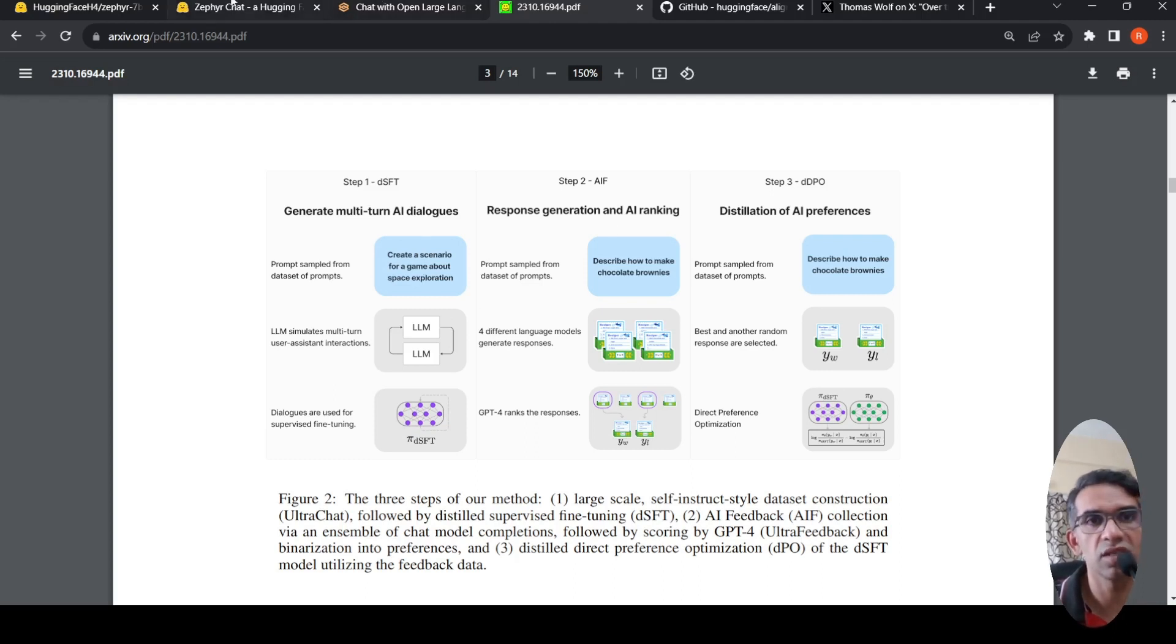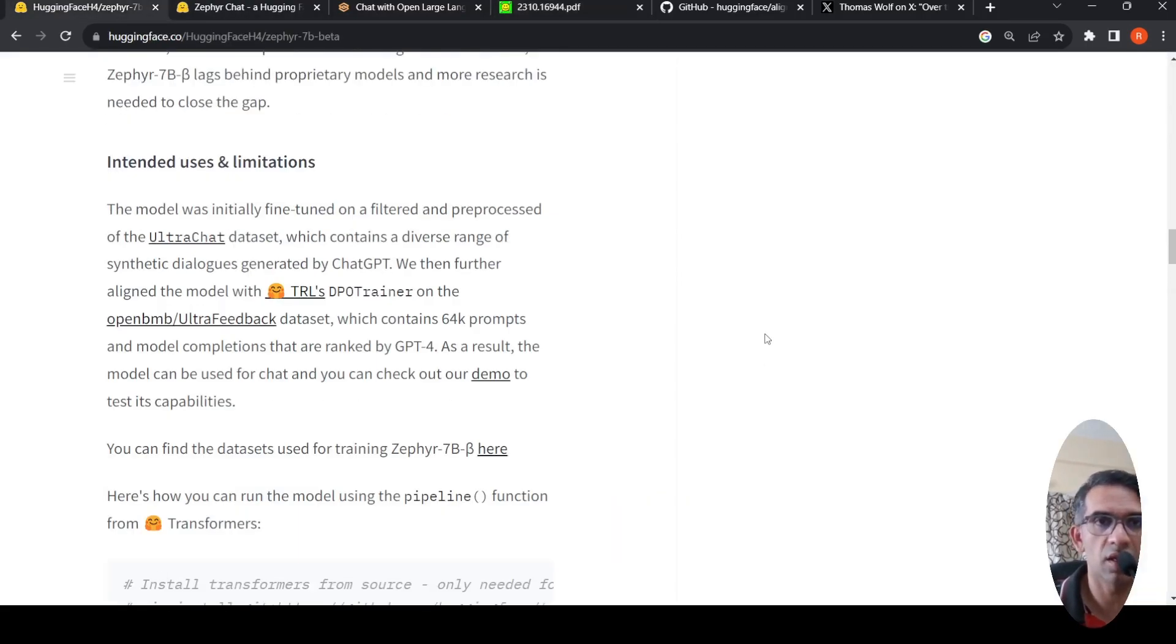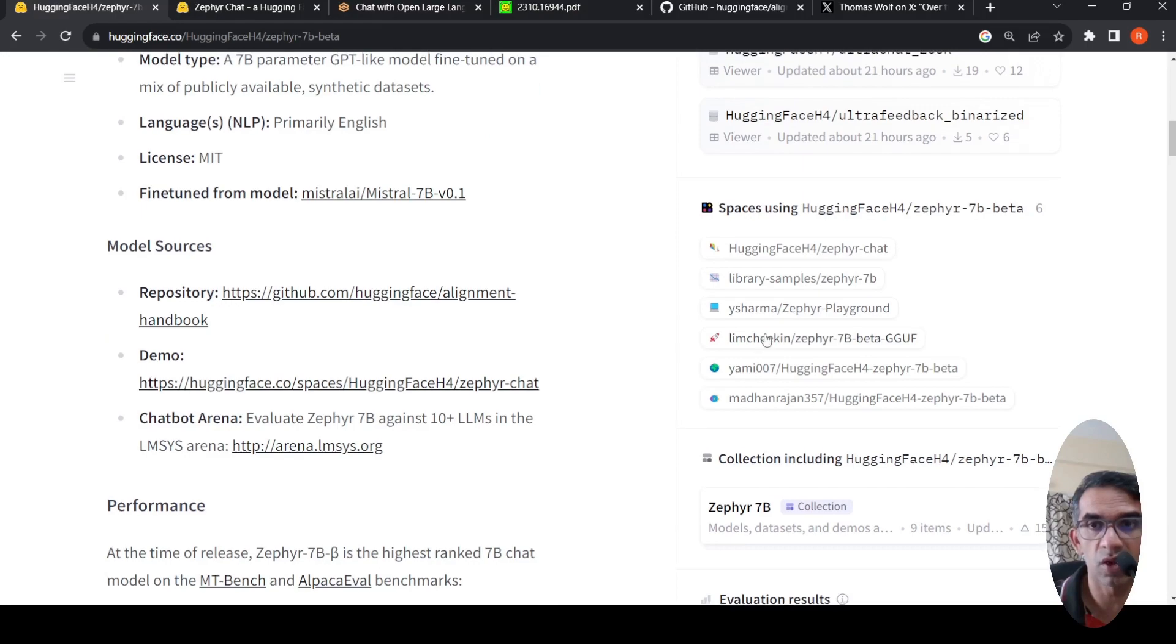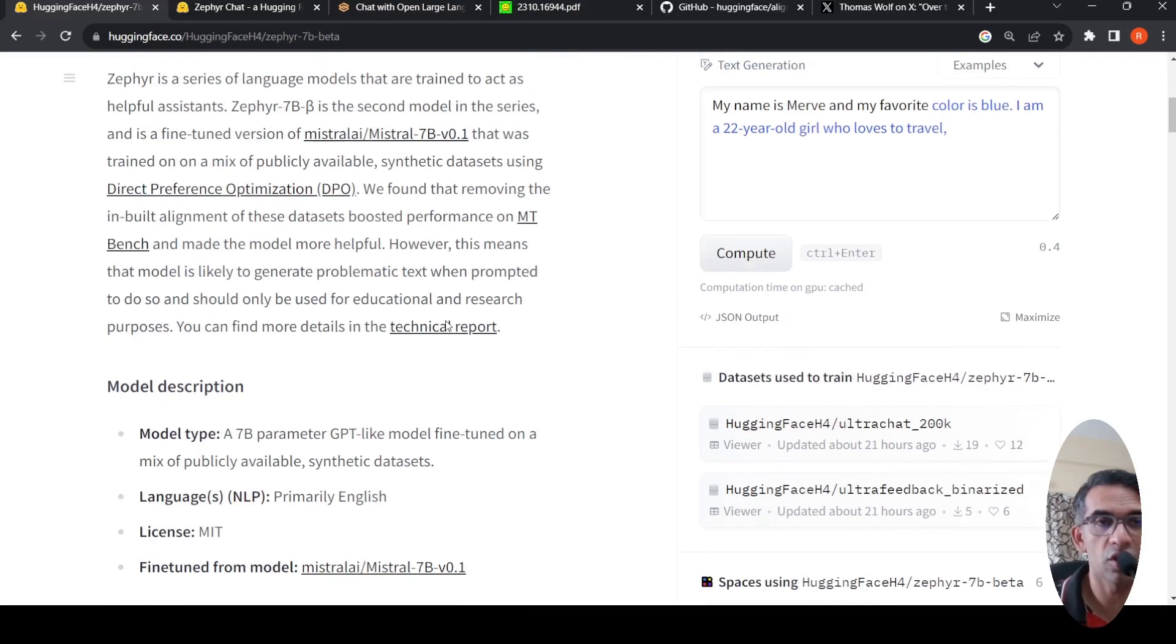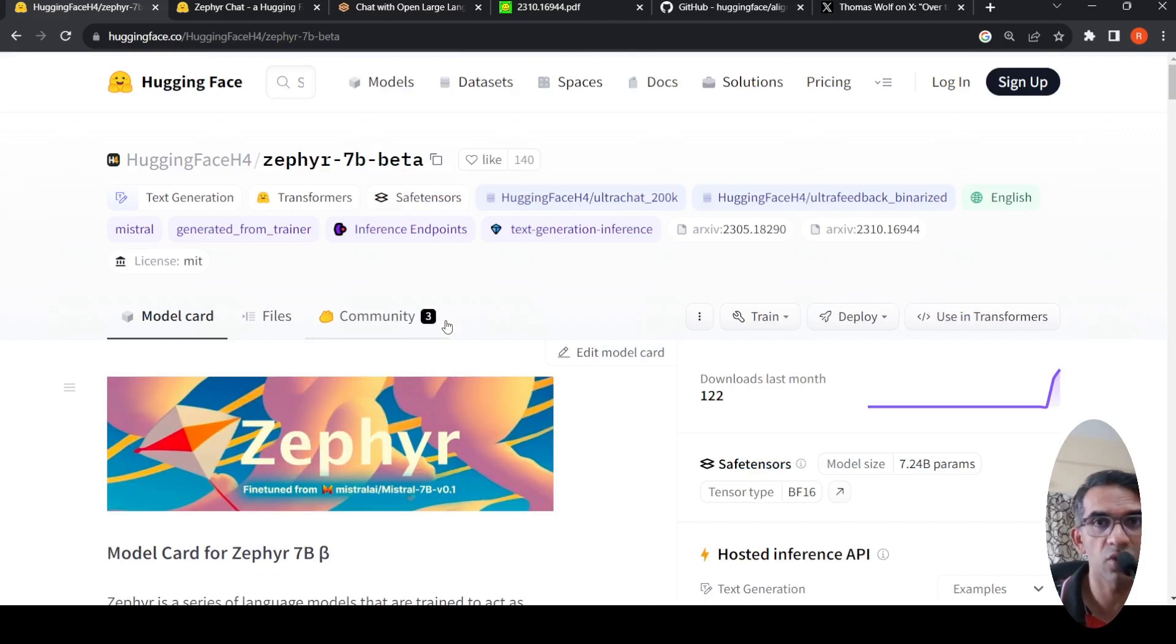This is an exciting model. It's already available on Hugging Face. You can download this model and try it on your particular tasks. This is a short video on Zephyr 7b beta. I hope this video is useful for you. If you like the video, please like, share, subscribe to the channel. See you in another video.